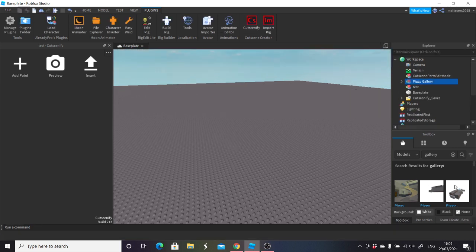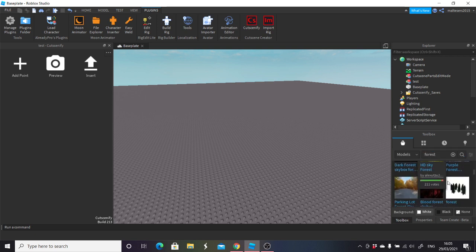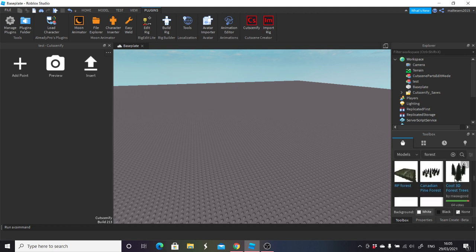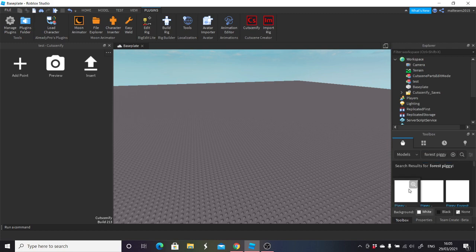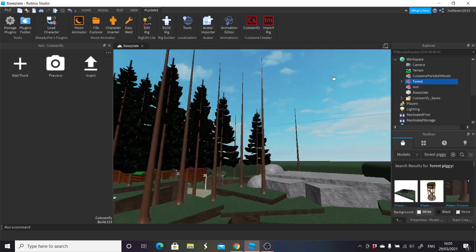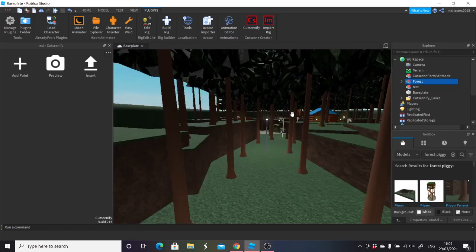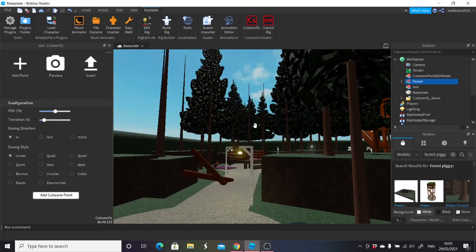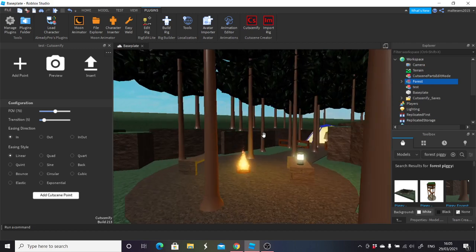Actually, not Gallery — I'll do Forest instead. Let's do Forest. You search 'Forest' and load up the Forest map. Once we're in here, all you're going to do is go into your cutscene and click 'Add Point.' When you click Add Point it will go from one point to another, starting at the spawn right here.